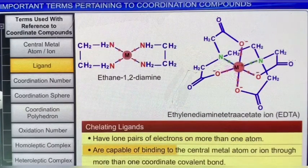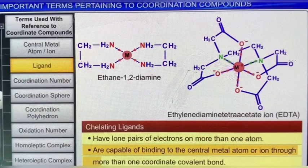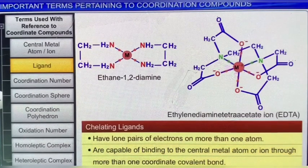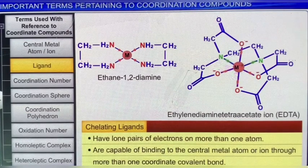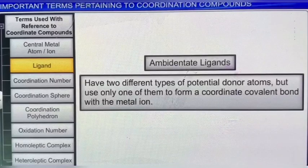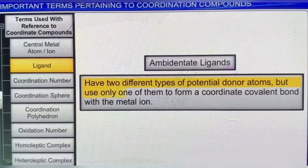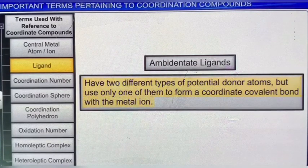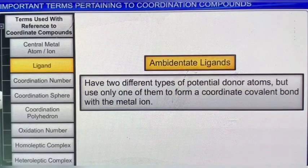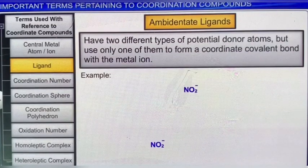Some ligands have two different types of potential donor atoms, but use only one of them to form a coordinate covalent bond with the metal ion. Such ligands are called ambidentate ligands. The NO₂⁻ ion is one such ambidentate ligand capable of coordinating to the metal atom or ion through the nitrogen or oxygen atom. Similarly, the SCN⁻ ion can coordinate through the sulfur or nitrogen atom.